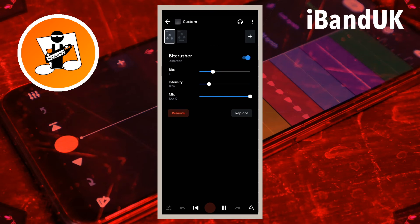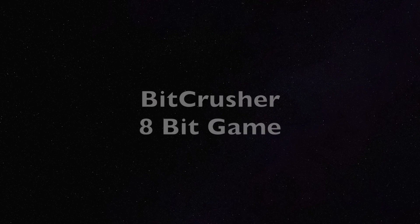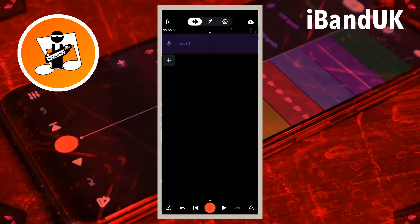Drag me to the river. Adding a multi-filter effect with a high pass filter works quite well with the Bit Crusher too.